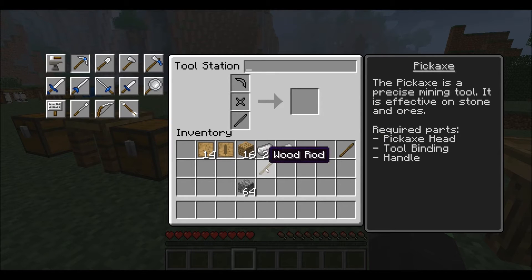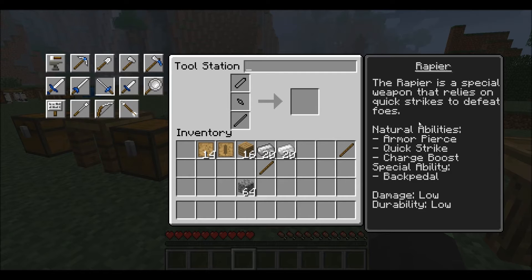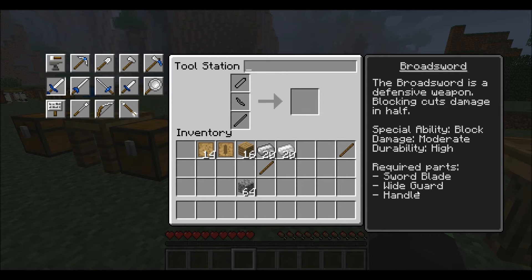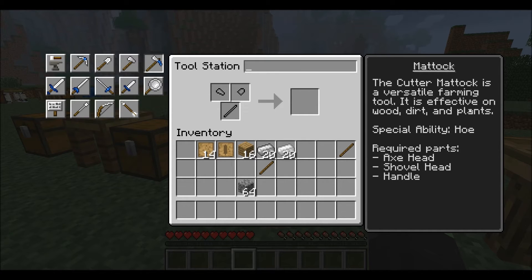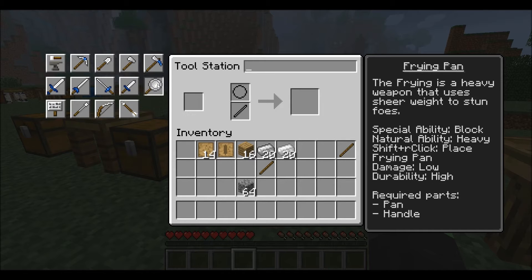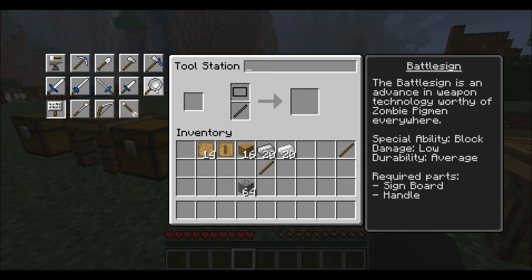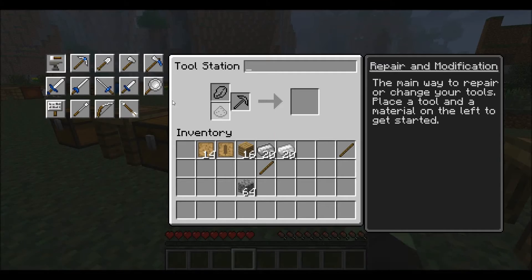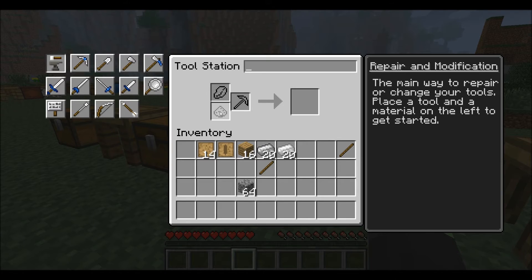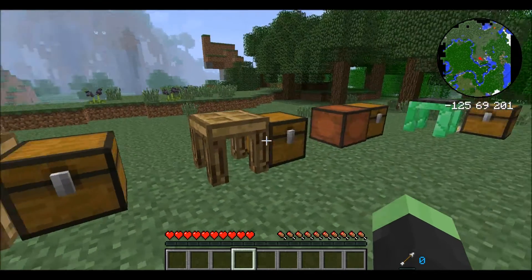The tool station comes next. You can use it to build any of these tools — using a wood rod you'd create a binding and then the tip, for example the head of a pickaxe. You can create daggers, which are throwable. There's also a rapier with armor piercing, quick strike, charge boost, and a special back pedal ability. It shows durability and damage. There's also a broadsword, the Mattock — a versatile farming tool effective on wood, dirt, and plants — frying pans, arrows, short bows, chisels, and battle signs.